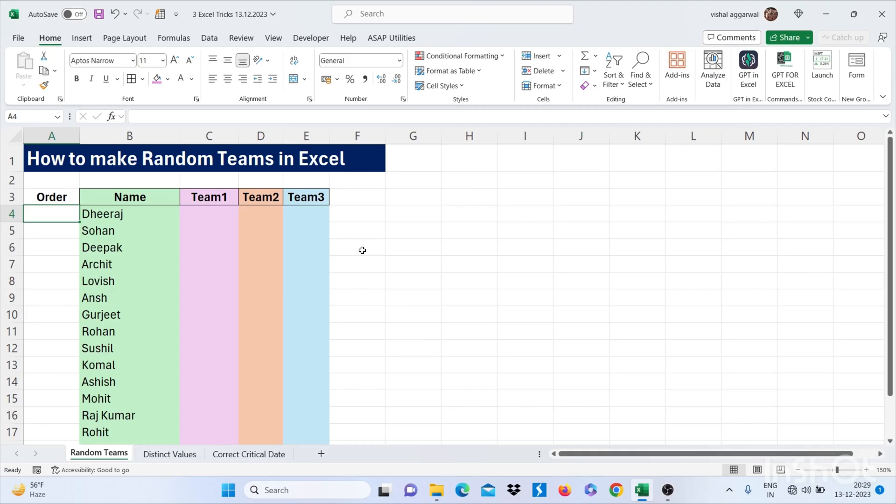Hello friends, welcome to my YouTube channel. I am back with 3 Excel tricks that will make you advance in Excel. So our first trick is how to make random teams in Excel.